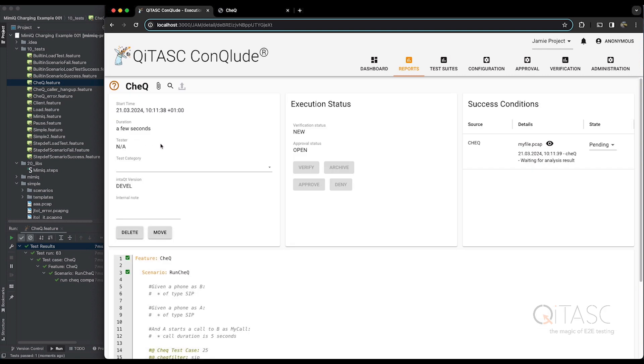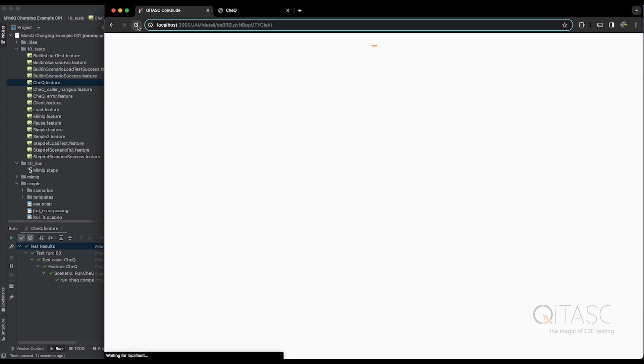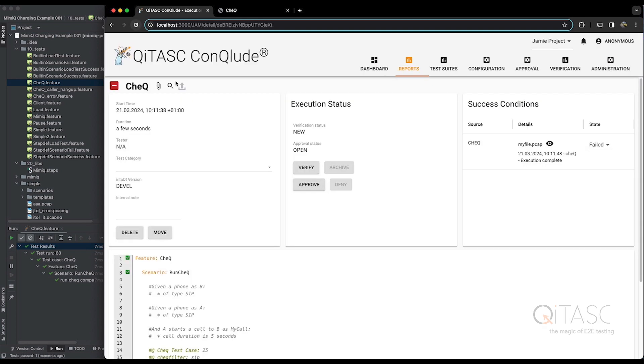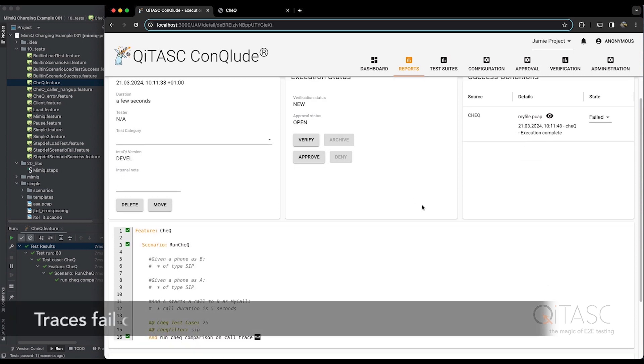We can see it's in pending status because it's in the process of being sent to Check to be compared. And now you can see the trace. It says it's pending. If I refresh now, you can see it's failed. And the reason it's failed is because this is a completely separate trace. So we would expect it on the first comparison to not pass.